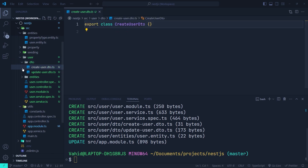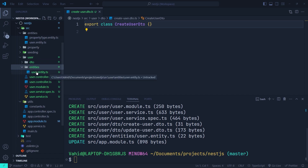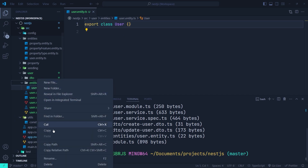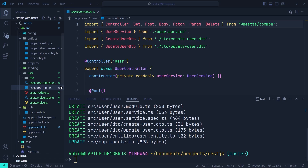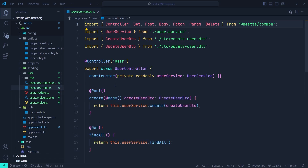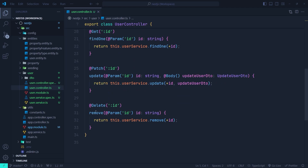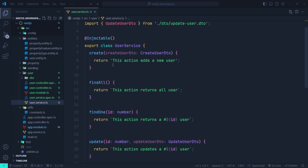It also creates a user entity, but since we've already created the user entity within the main entities directory of our application, we don't need this newly created one — it's just an empty class, so we remove the entity directory from the user module. Looking at the user controller, it creates CRUD HTTP endpoints: create, find all, find one, update, and remove. The service just declares the functions for CRUD operations, so we need to complete the body of each function.